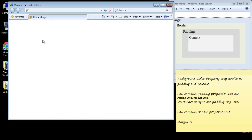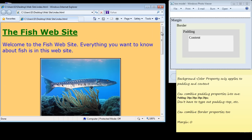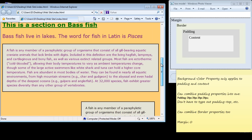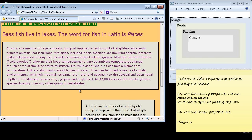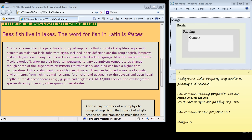Let's scroll down here and take a look at our paragraph 3 element. Now the first point I want to make is that the background color property only applies to the padding and content.